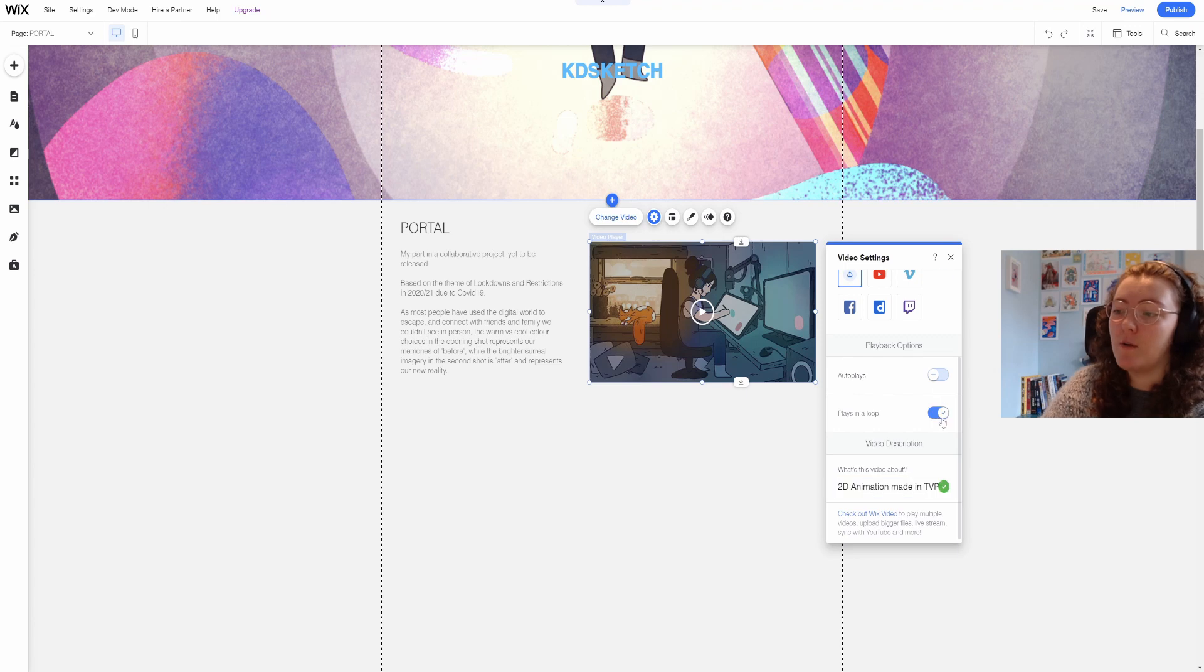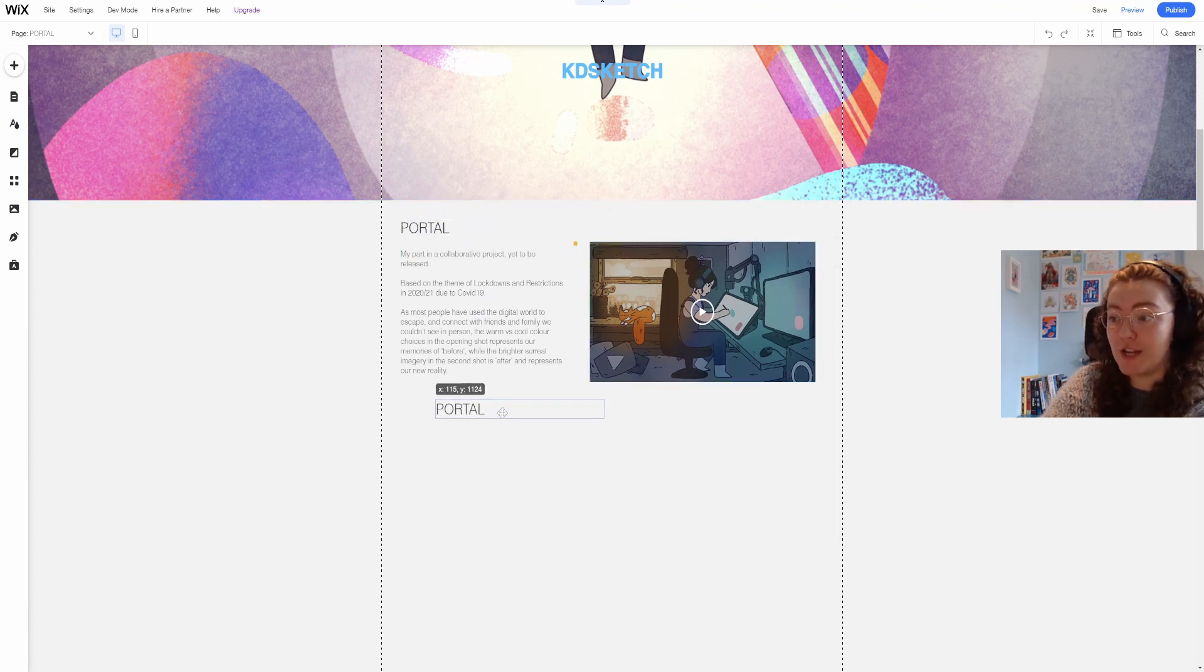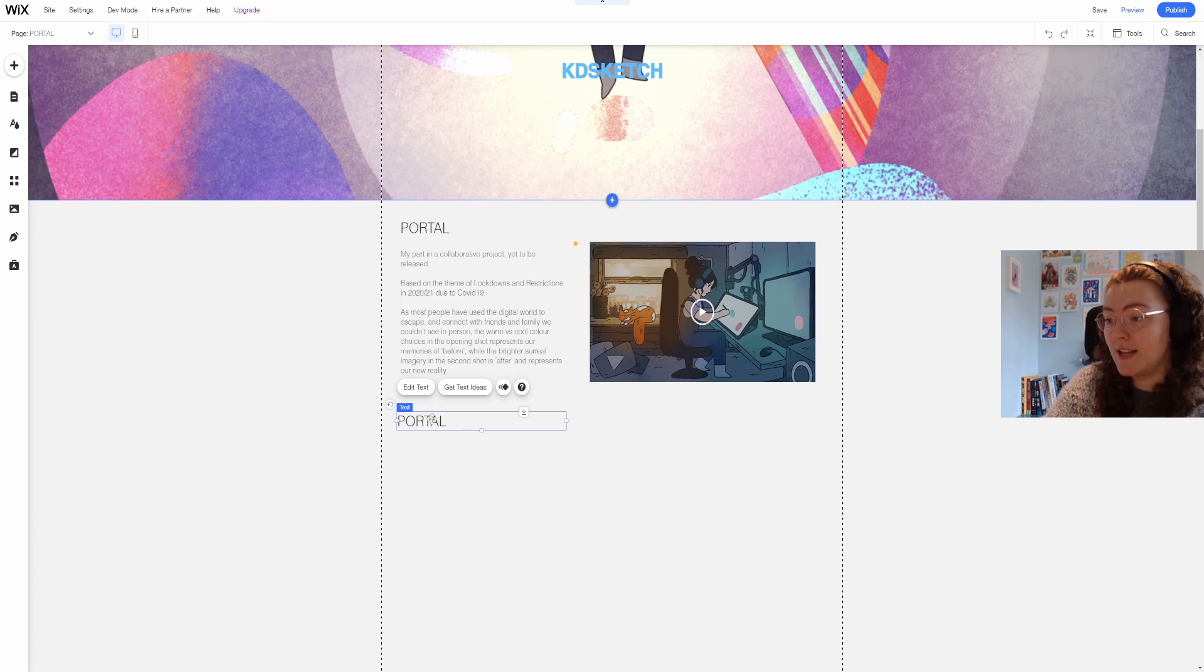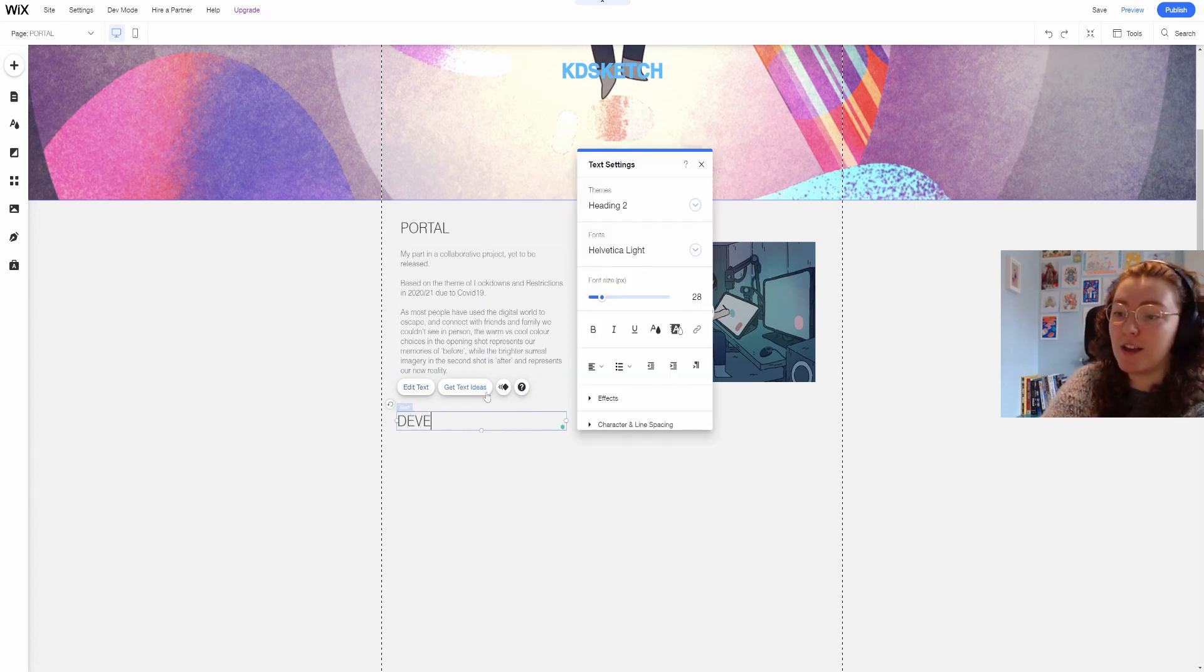I've put a video of my finished contribution to the project on the right and then underneath I want to add in some development work I did for it.